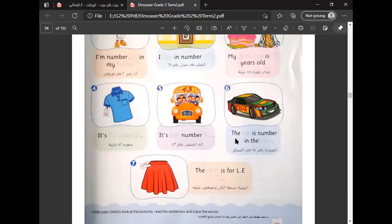The car is number 84 in the race. The skirt is for 72 pounds.